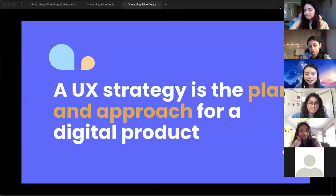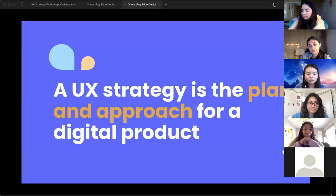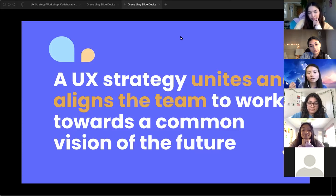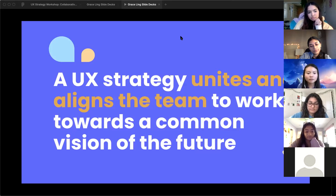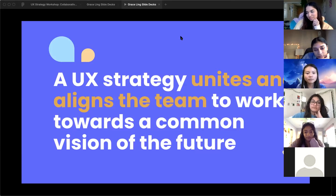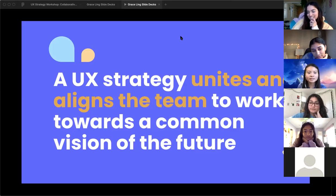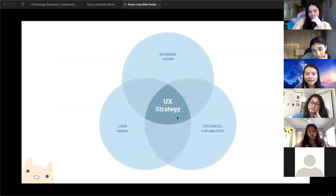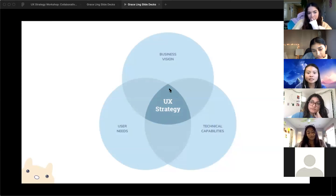So what is UX strategy? UX strategy is basically like the thesis of the product — it's a plan approach for a digital product to make sure that your team is all aligned with everything. Every time you are in any part of the process of developing a product, it's important to go back to the thesis and the main overall goal to make sure all the goals are aligned. It integrates business from the product management side, tech capabilities from the engineering side, and user needs from the UX designer and researcher side to really unite everybody towards a common goal.